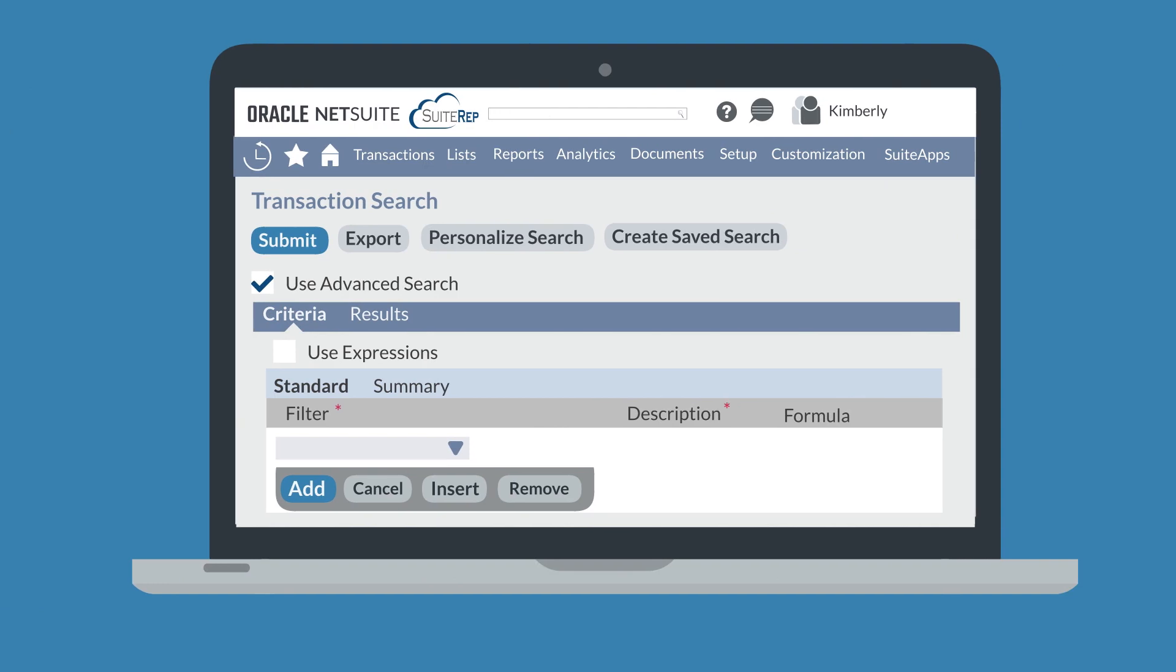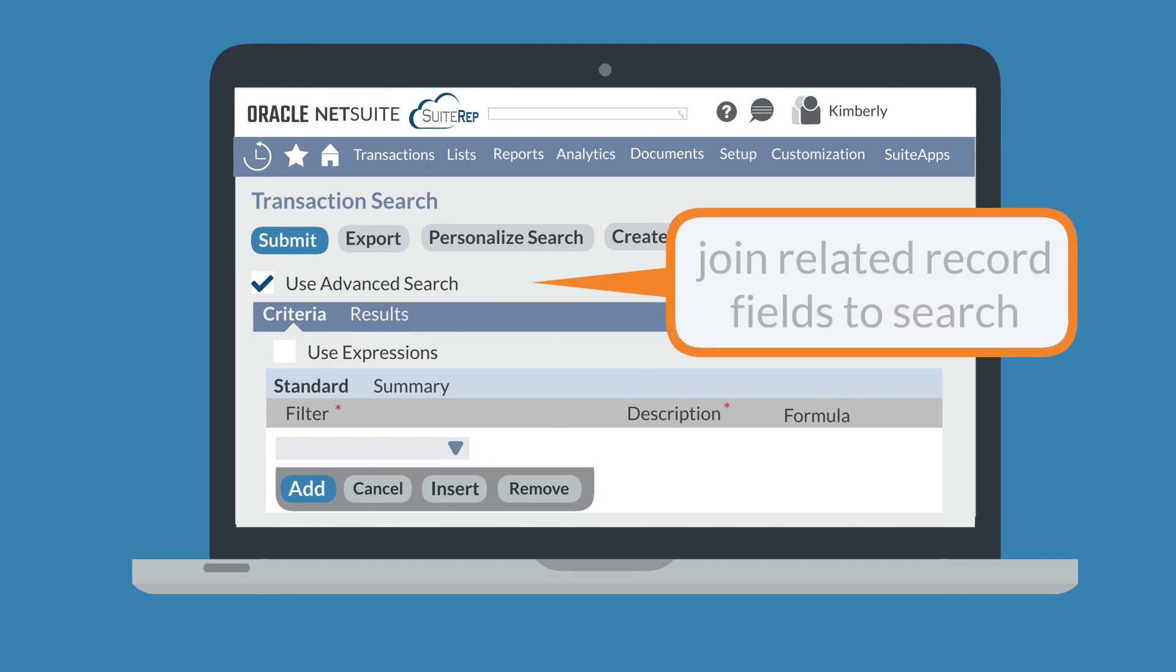Another advanced search capability is that you can join related record fields to the search. While simple searches allow you to search the content of fields across only a single record type, advanced searches allow you to add some fields outside of your main search record type.